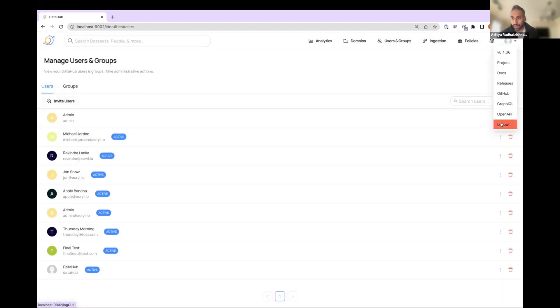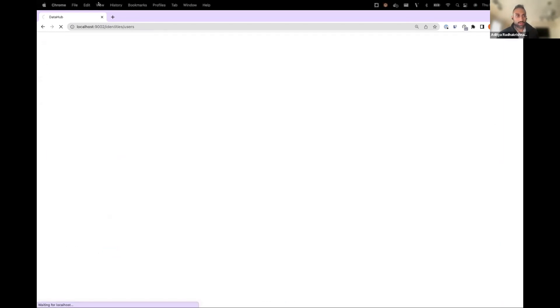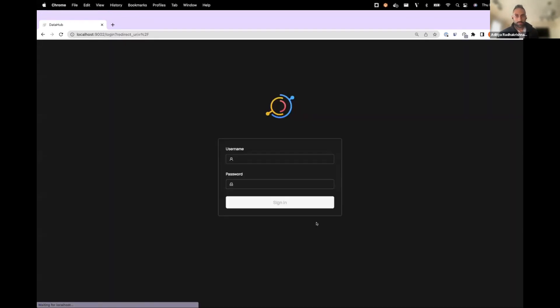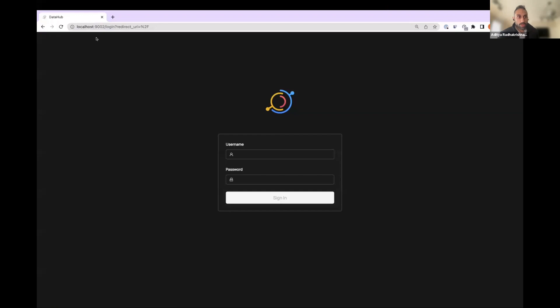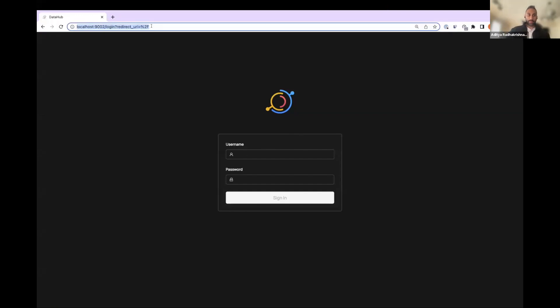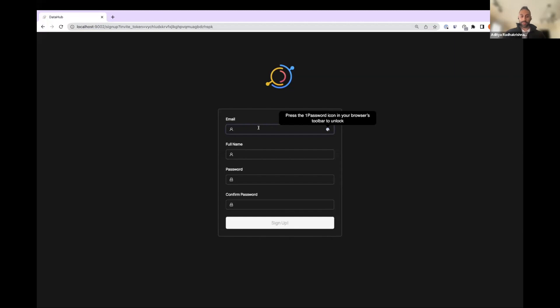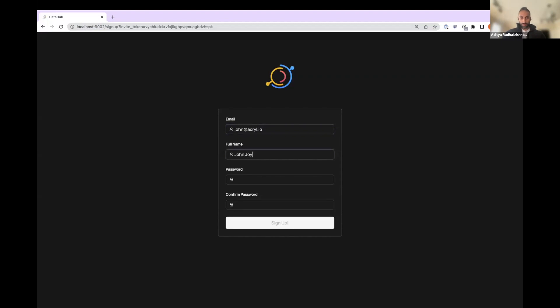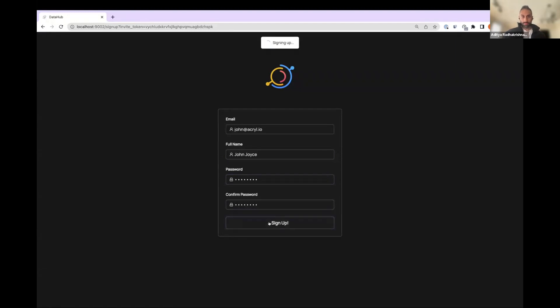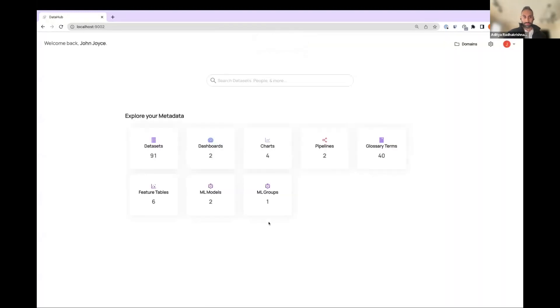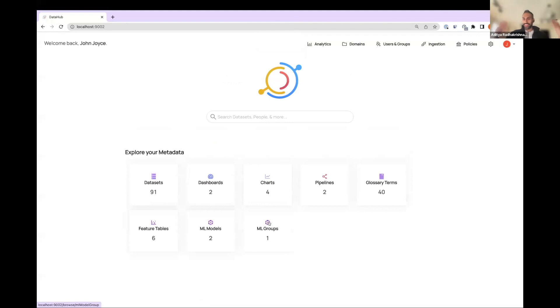Let me log out. Cool. And let's paste this link. What should we say our name is? You know what, I'm going to use one of my teammates, John. And that's it. That's all you have to do to sign up a new user.